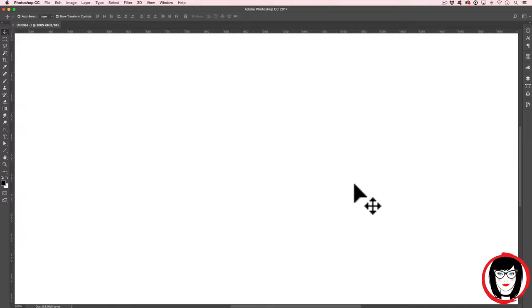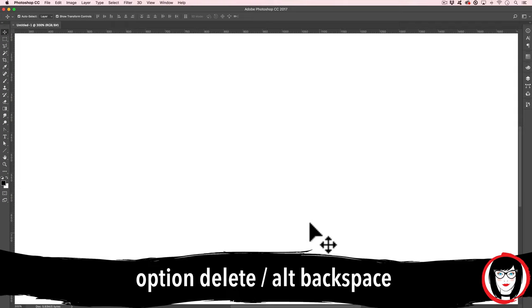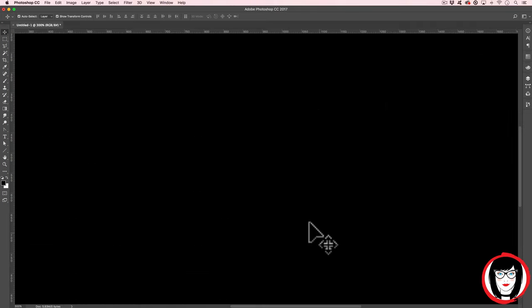Next, we're going to fill this entire background with black. There are a couple of ways to do it, but the quickest way would be using your shortcuts. On a Mac, you'll hit Option Delete. And on a PC, it's Alt Backspace to fill it with your foreground color.